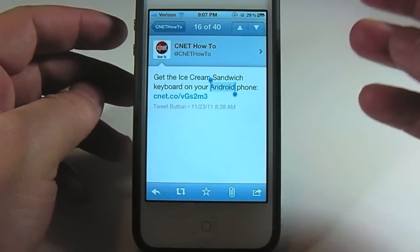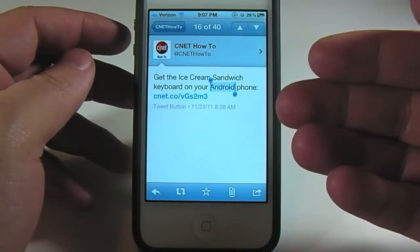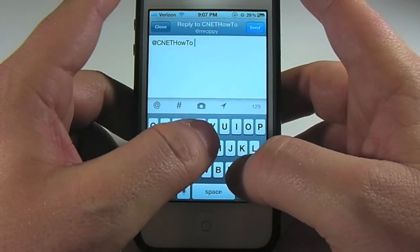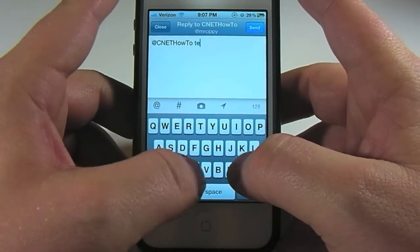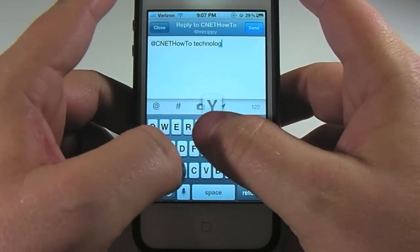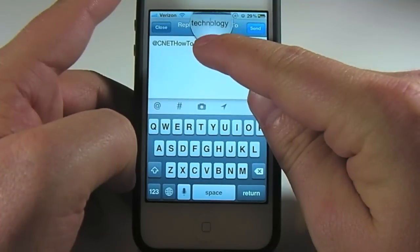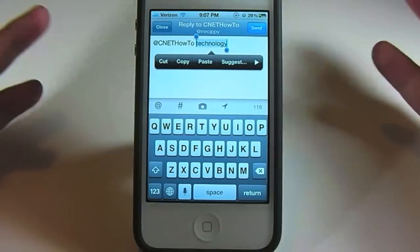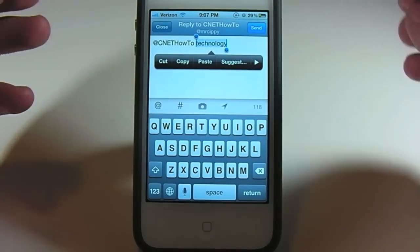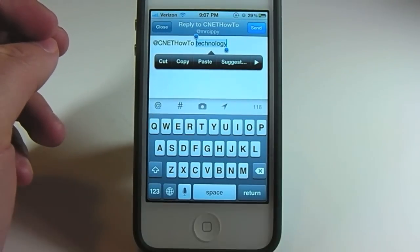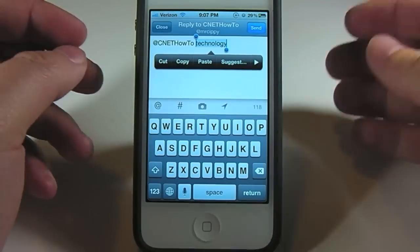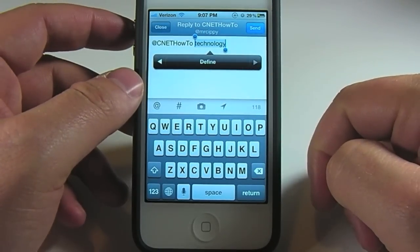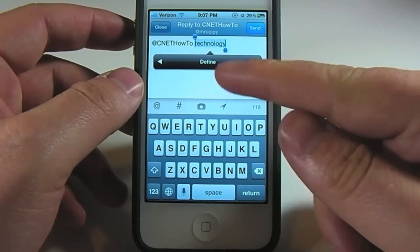Not only can you highlight and get a definition for static text — text you can't edit yourself — but you can also get a definition for text that you're entering yourself. I'll just enter a random word and then select it. Now you don't see Define on this pop-up right away; you'll see cut, copy, paste, and a suggestion if you want to use a different word. Hit the over arrow and there's Define.